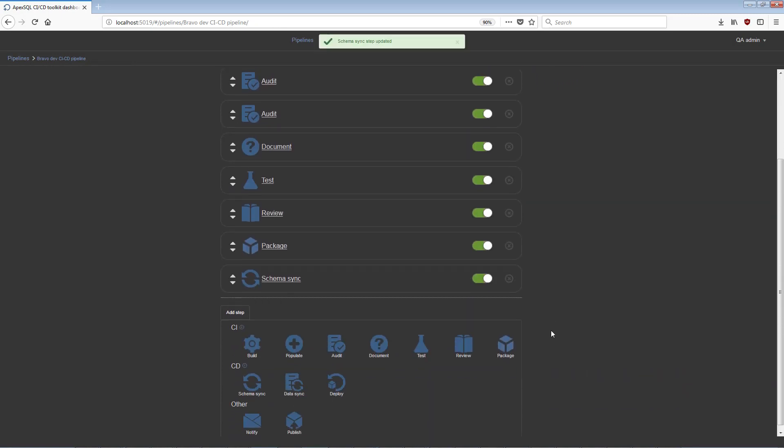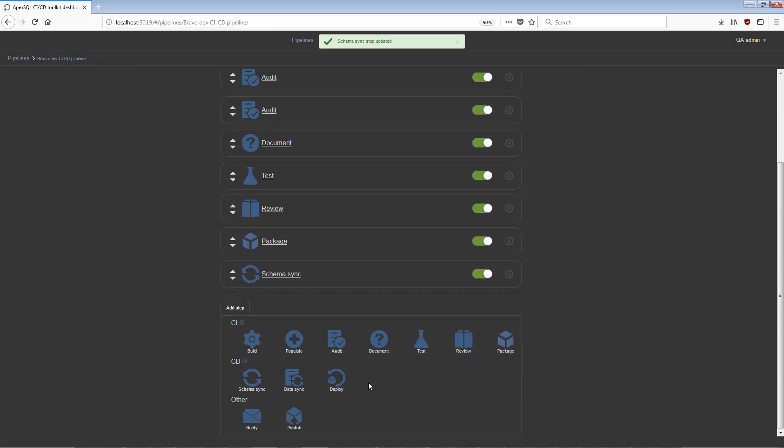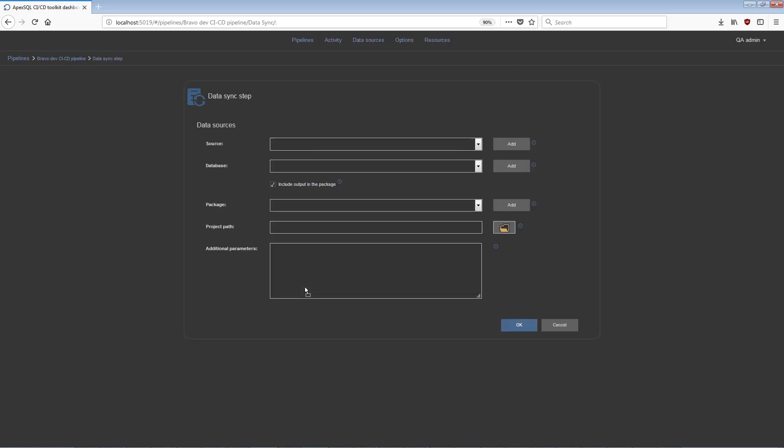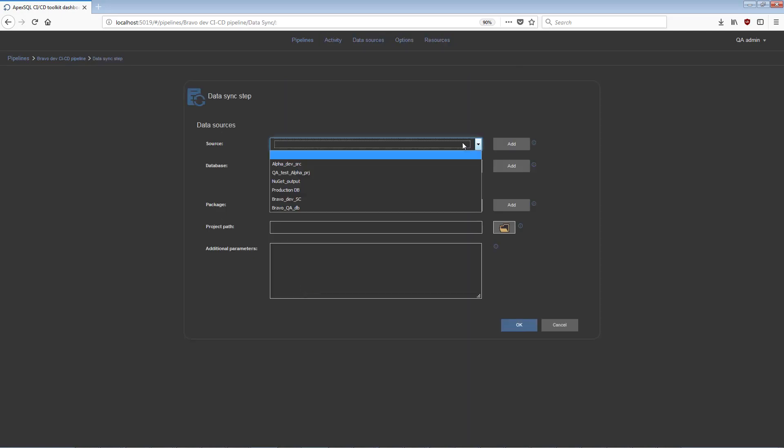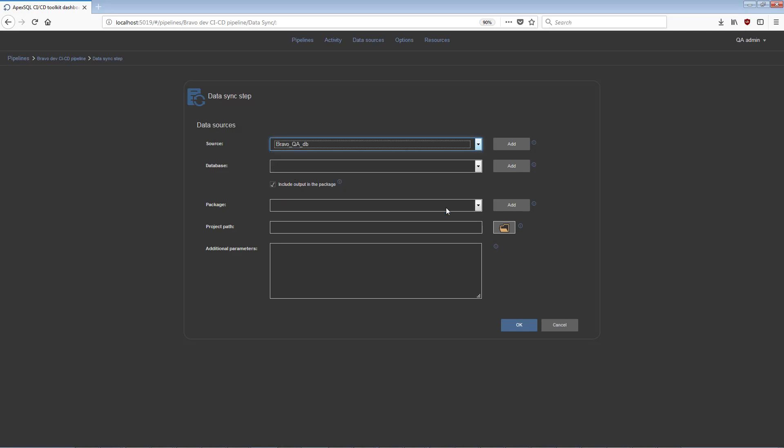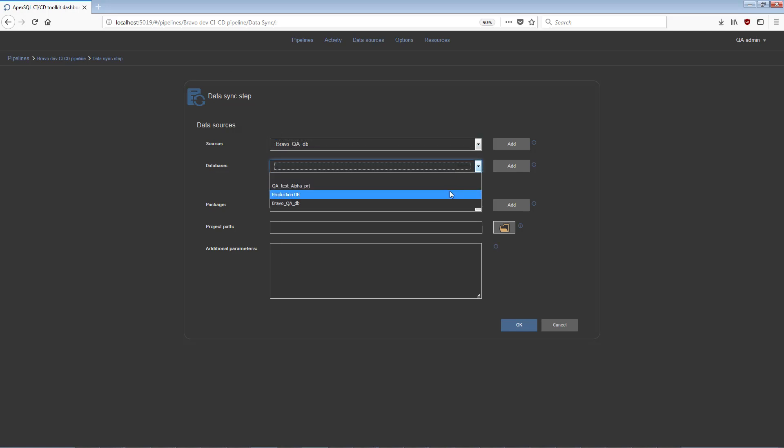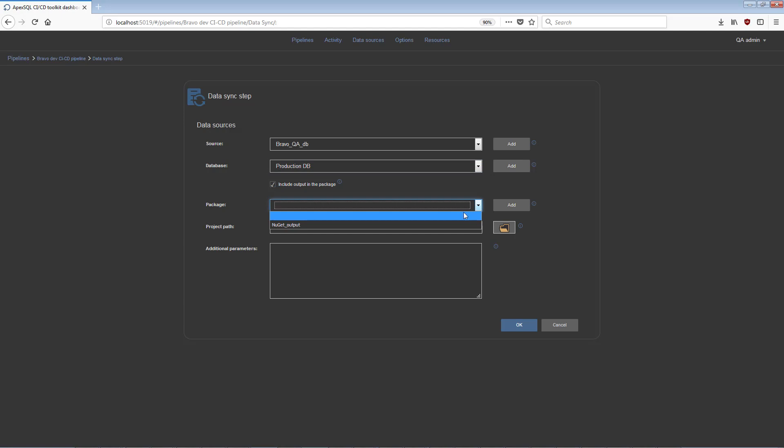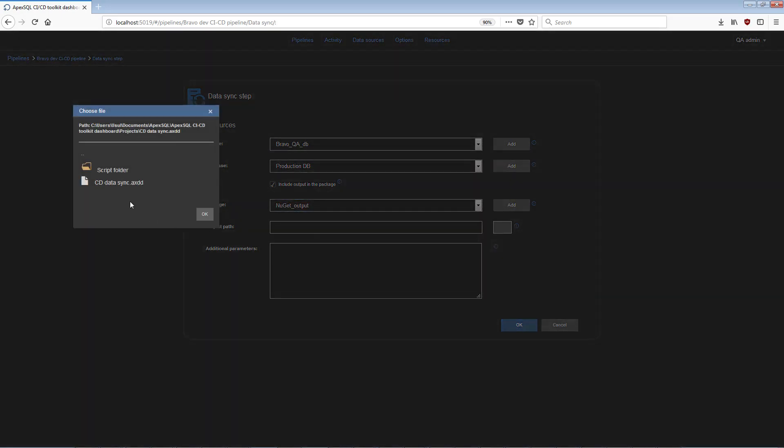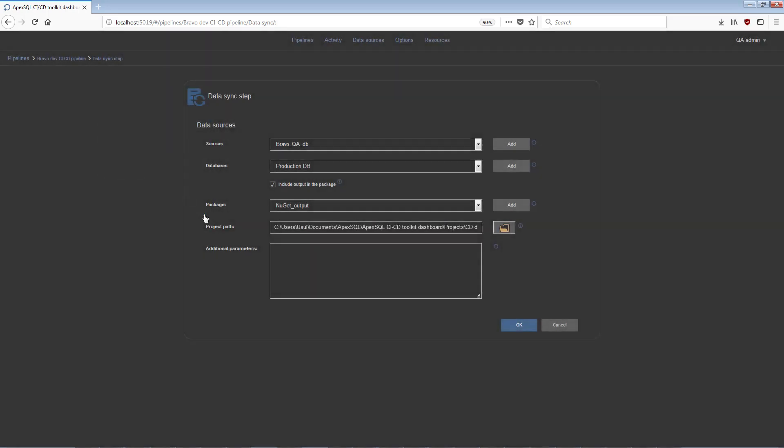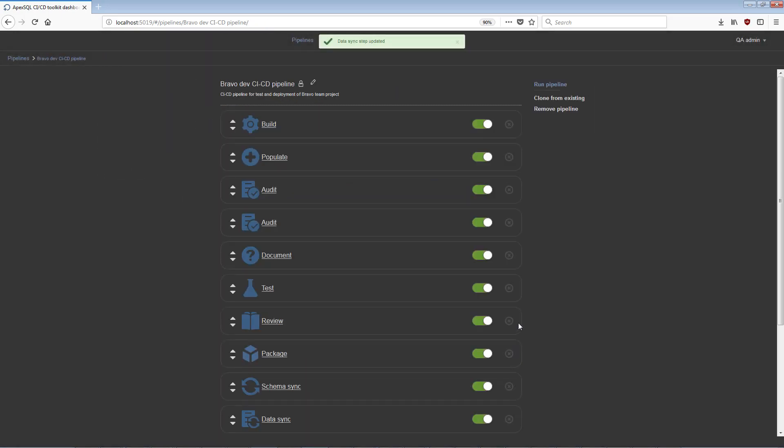The optional Data Sync step compares static data of the source database to the destination database, and creates a data synchronization script which will later update the target or production database with any static data changes. An ApexSQL Data Diff application project file can be included in this step along with any optional additional command line parameters.